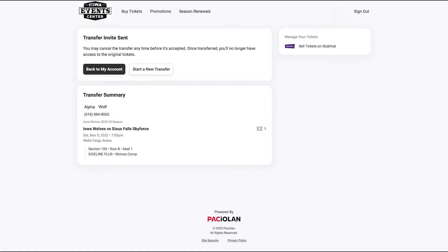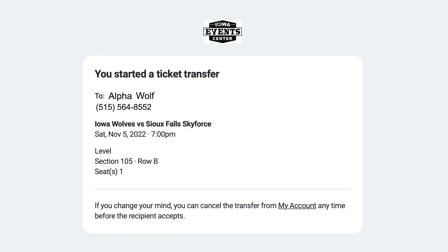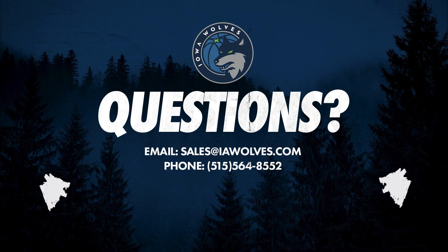You will receive a confirmation screen that your tickets have been sent. If you decide to cancel the transfer, you can edit your transfers on the My Account page.